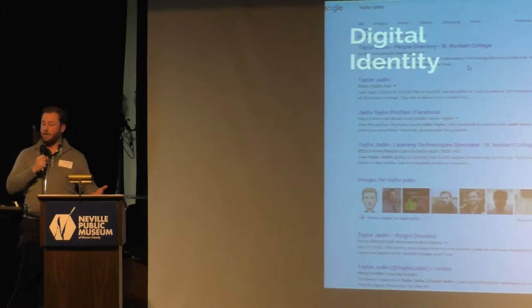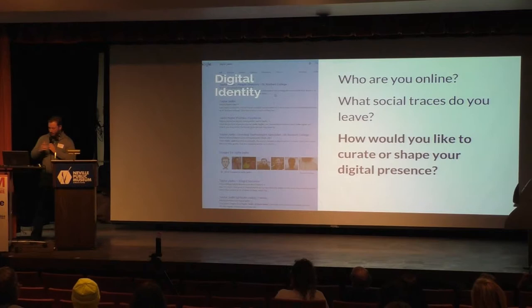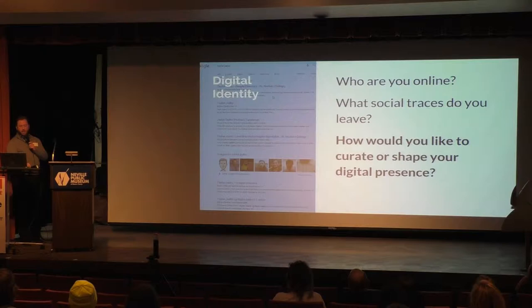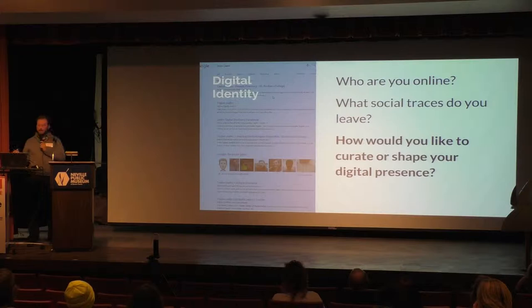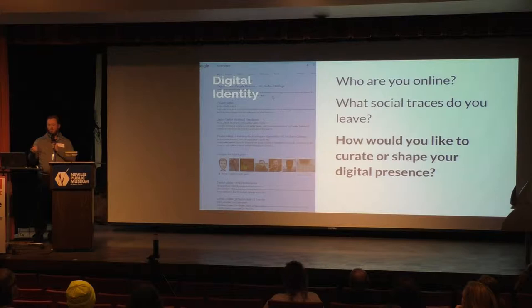To even get there, I need to quickly talk about what I mean by digital identity. Digital identity is not far off from the concept of identity — how you represent yourself in a public space, what you choose to say and how you choose to say it. When talking about digital identity, we focus on three questions: Who are you online? What social traces do you leave when you interact on the web? And most importantly, how can you curate or shape your digital presence?